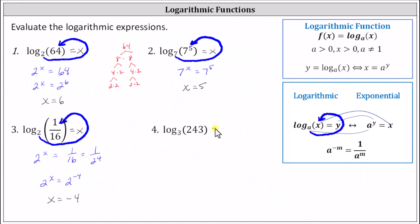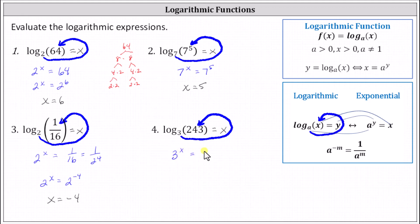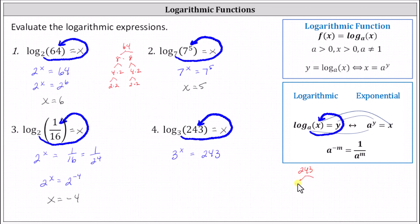For the last example, we'll form our equation. The corresponding exponential equation is three to the power of x equals 243. Let's determine the prime factorization of 243. Recall the divisibility rule for three: if the sum of the digits is divisible by three, so is the number. Two plus four plus three equals nine, and because nine is divisible by three, so is 243. We find 243 equals three times 81, 81 equals nine times nine, and nine equals three times three. So 243 is equal to three to the fifth.